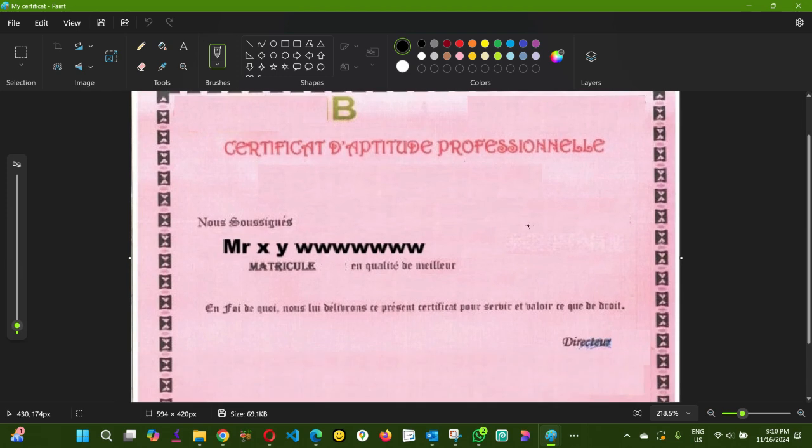I'm going to change this name here, Mr X Y W W W, and I'm gonna put my name.